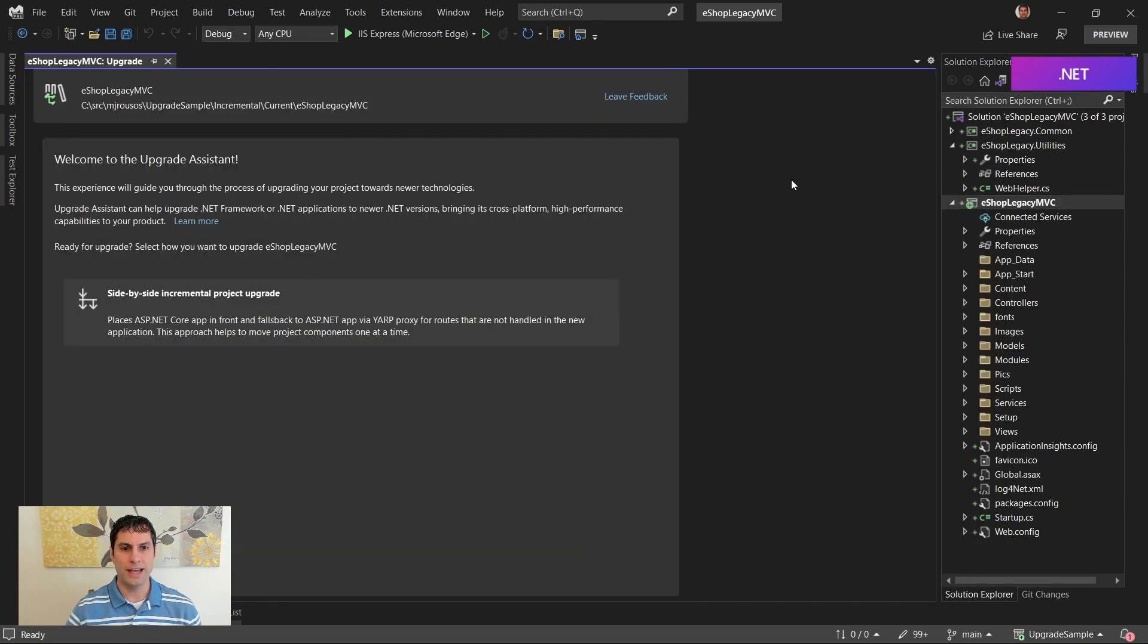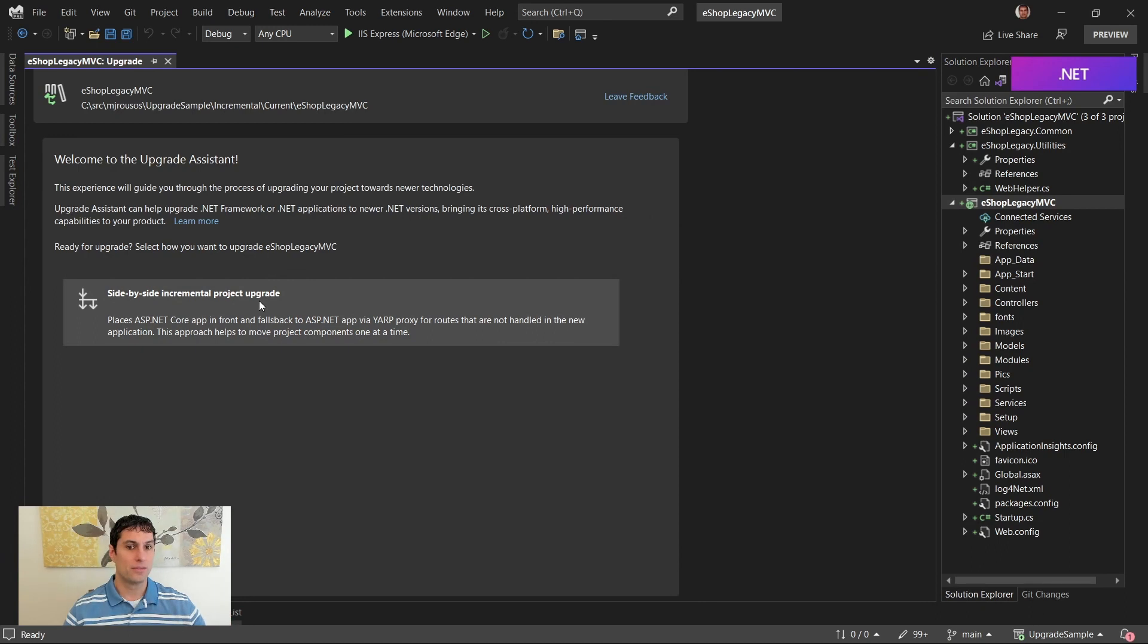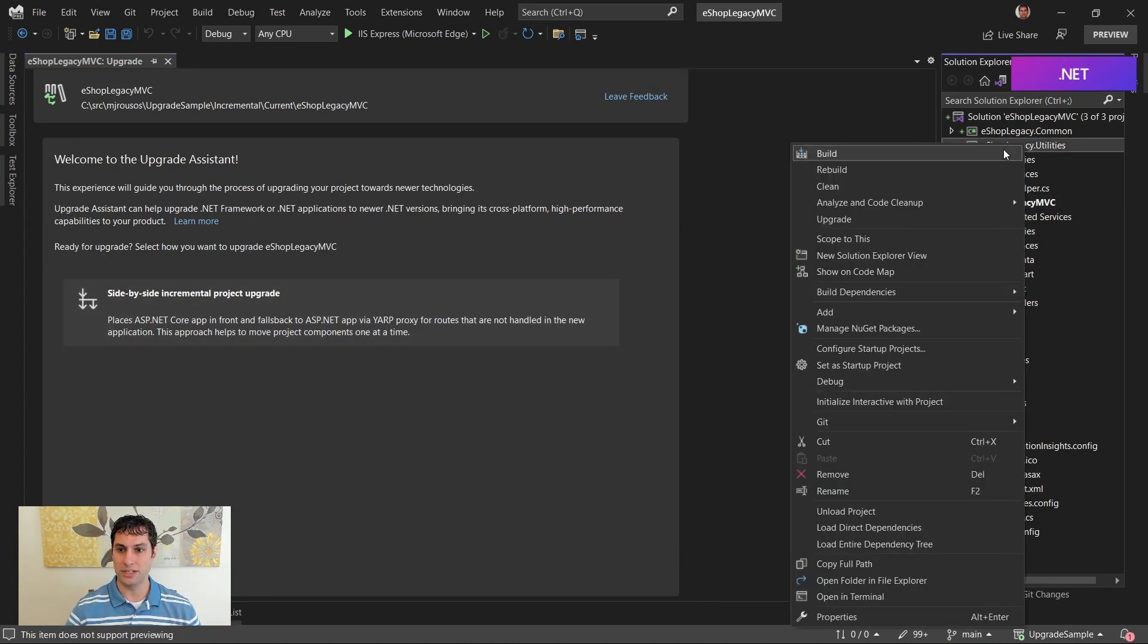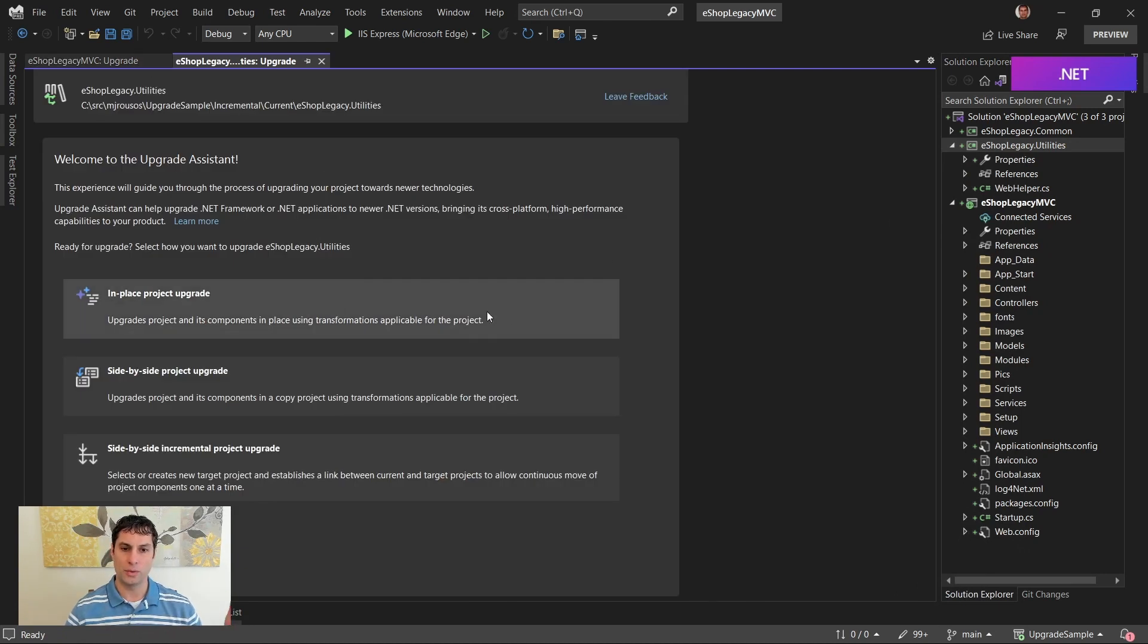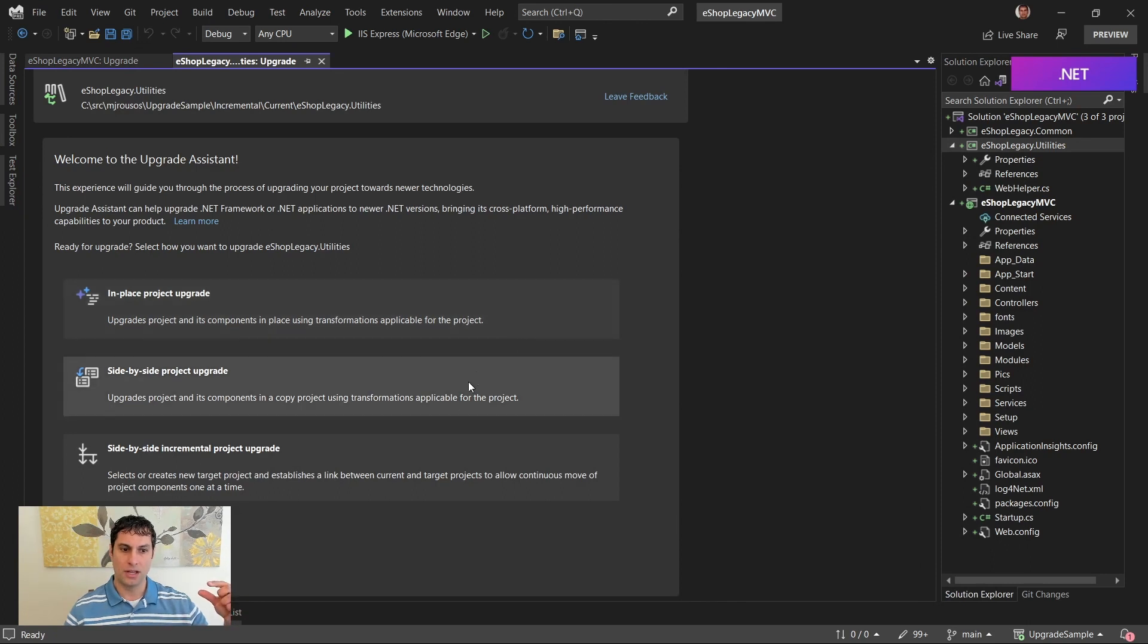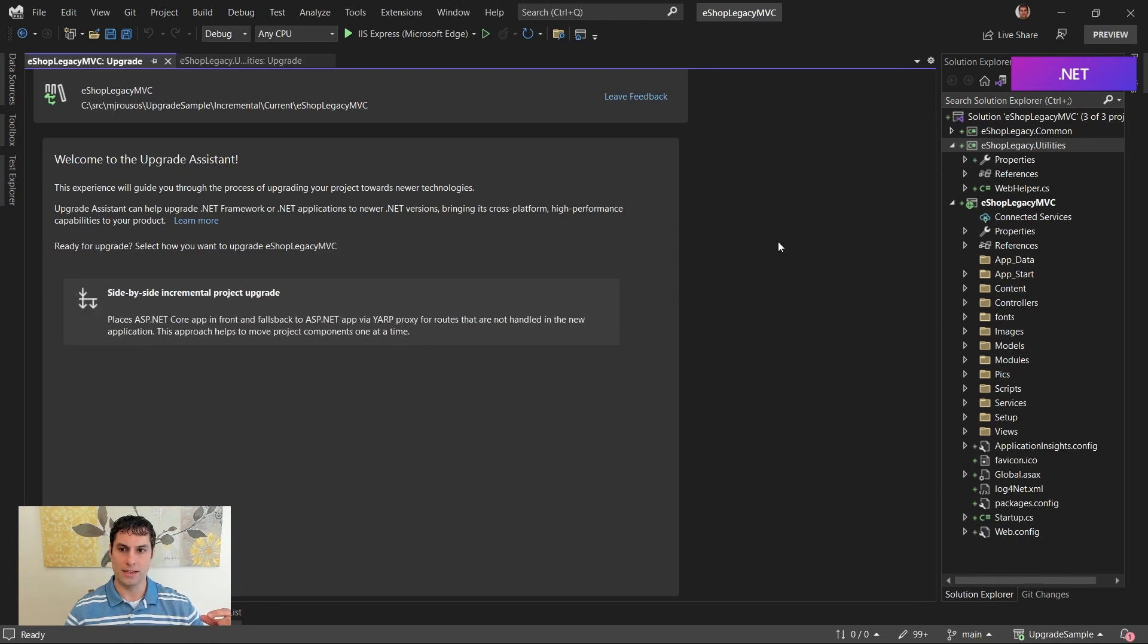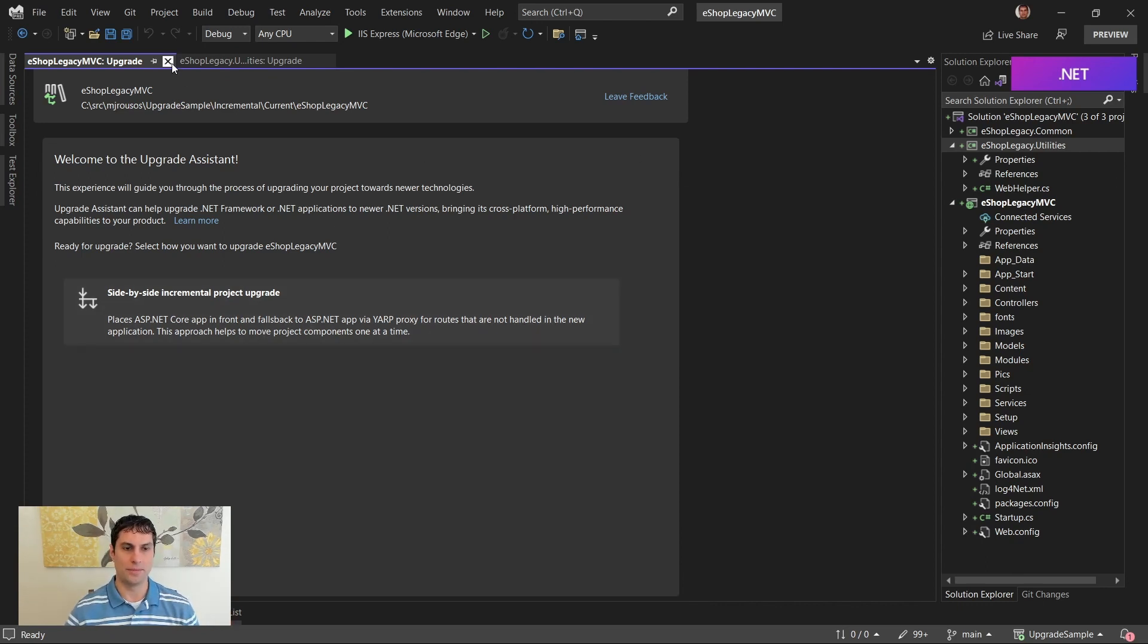You'd click on Upgrade, and a UI appears that walks you through how you can upgrade from .NET Framework up to .NET 7. We could do the same thing with our utilities library as well. And you can see that because this is a library, we get to choose whether we want to upgrade it in place where it is, side-by-side with multiple projects or incrementally side-by-side. Whereas with the ASP.NET project, because it's a web app, side-by-side incremental is the only approach available for that one.